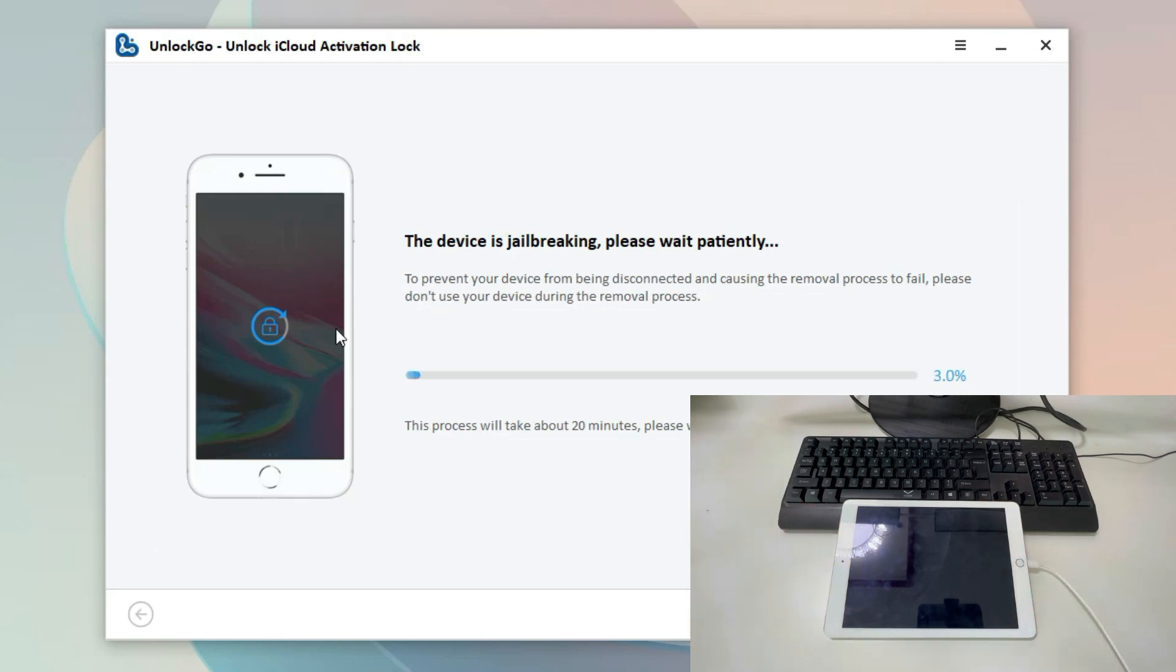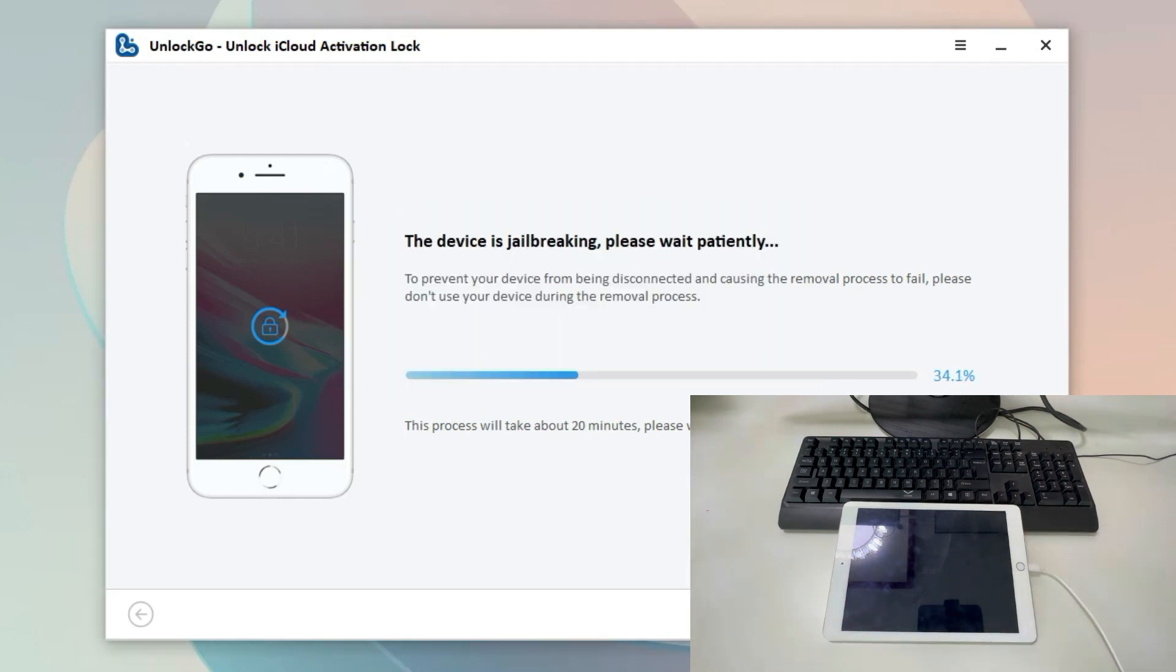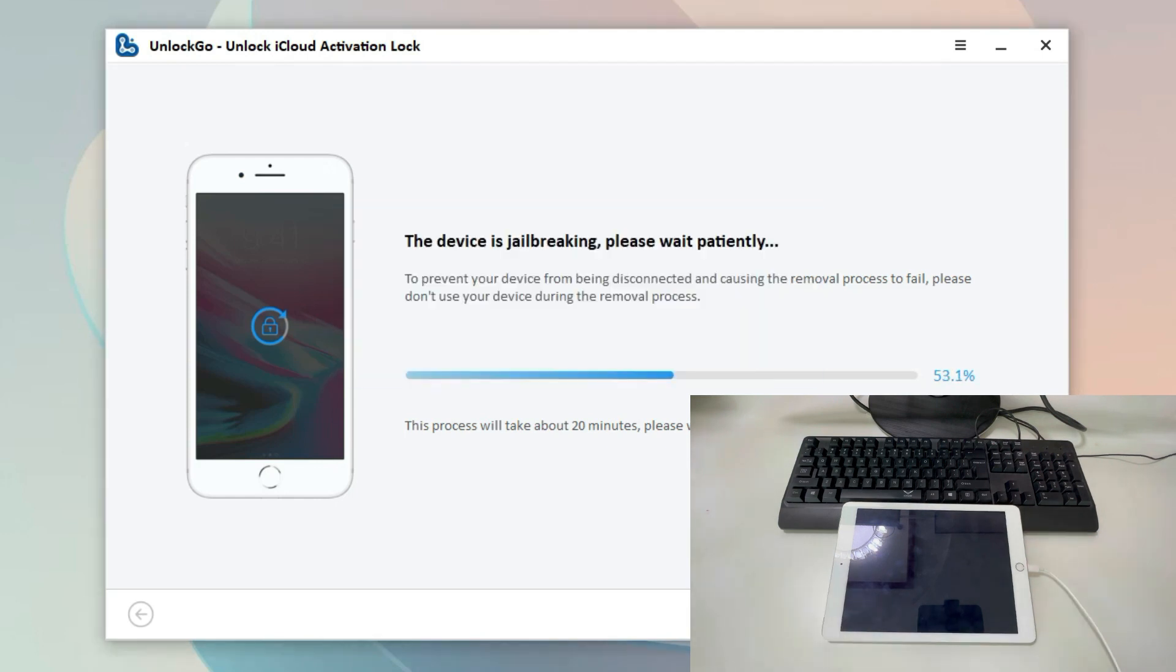The jailbreaking process starts as soon as you enter DFU mode successfully. It will take several minutes to complete the jailbreaking. We'll need to disconnect and connect the iPad during this process. This can increase the success rate.